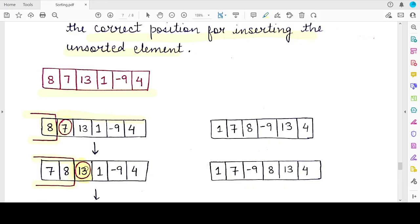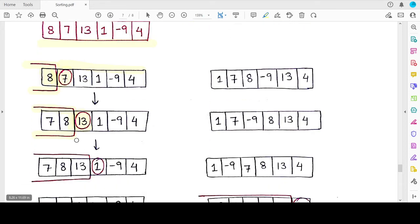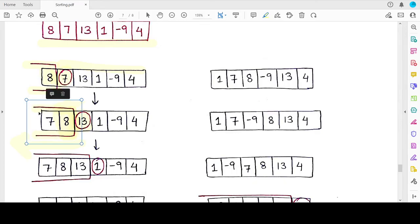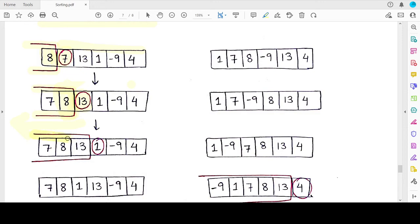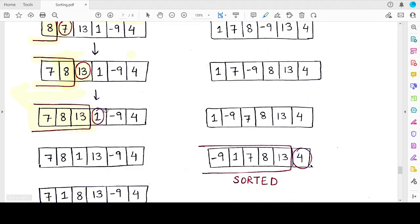We then pick the next element from the unsorted part, which is thirteen. We compare it with elements in the sorted part from right to left. Thirteen is first compared with eight; since thirteen is already greater than eight, that means thirteen is greater than all elements present before eight as well — because this is a sorted list. Therefore we make no further comparisons and simply extend the sorted list. The new sorted part now consists of three elements: seven, eight, and thirteen.